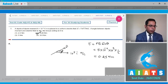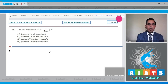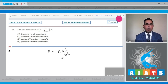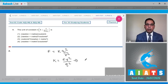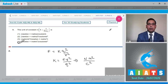Question number 8 asks for the unit of constant K, where K is 1 upon 4 pi epsilon naught. From Coulomb's law, F equals K Q squared upon R squared, so K equals F R squared upon Q squared. Putting the units of all quantities, it will be Newton meter squared upon Coulomb squared. Option number 4 is the correct answer.